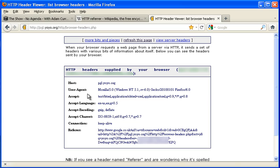So how do we modify this HTTP referrer field? Well, for this, we need an extension. I'm currently using Firefox.